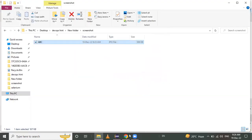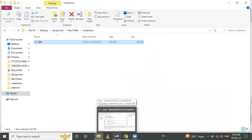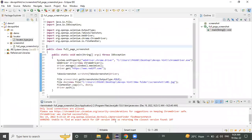In today's session, we learned how to take a screenshot of a web page using Selenium WebDriver. Thank you for watching. Bye bye.